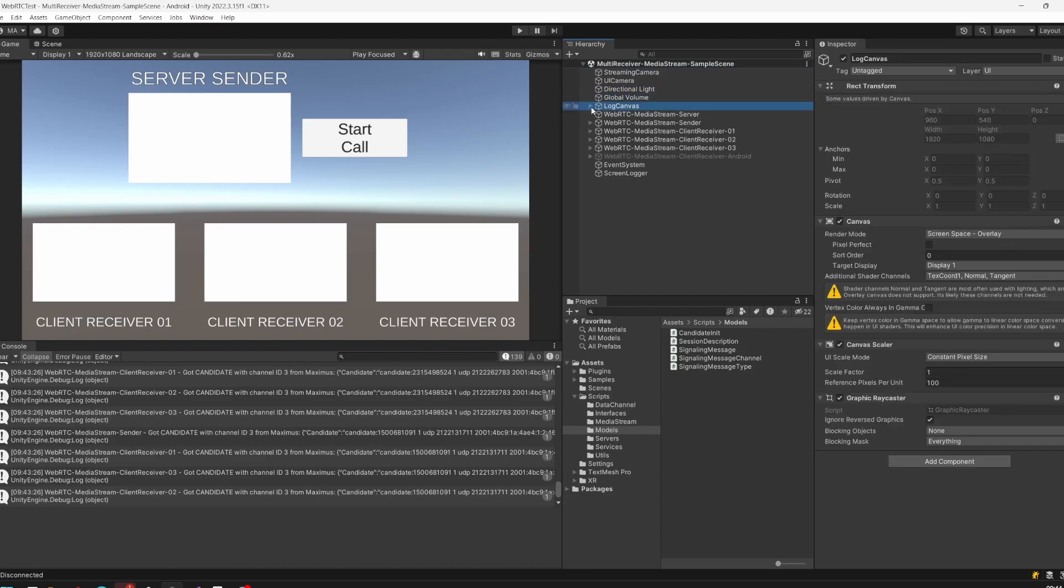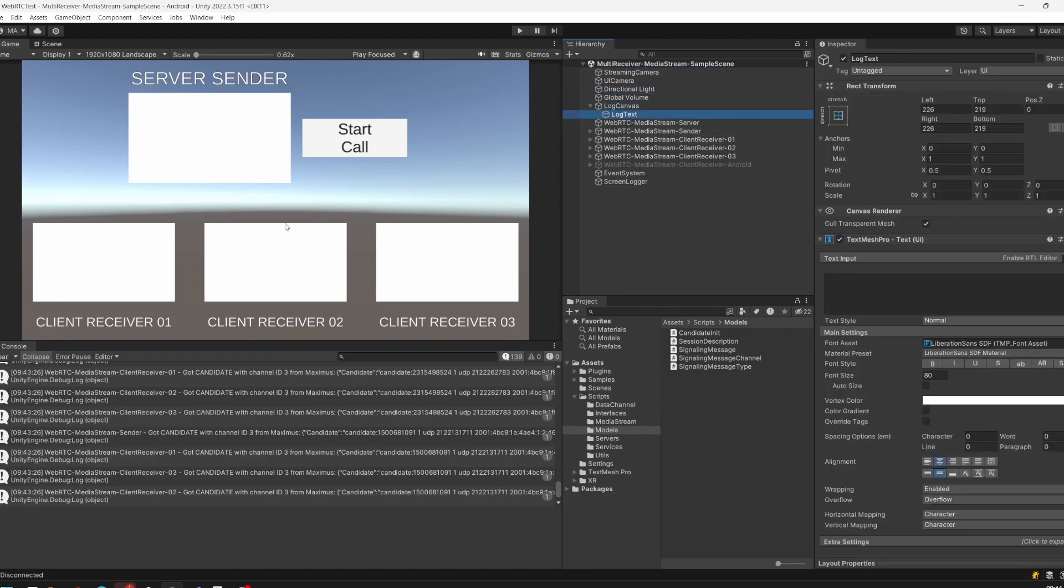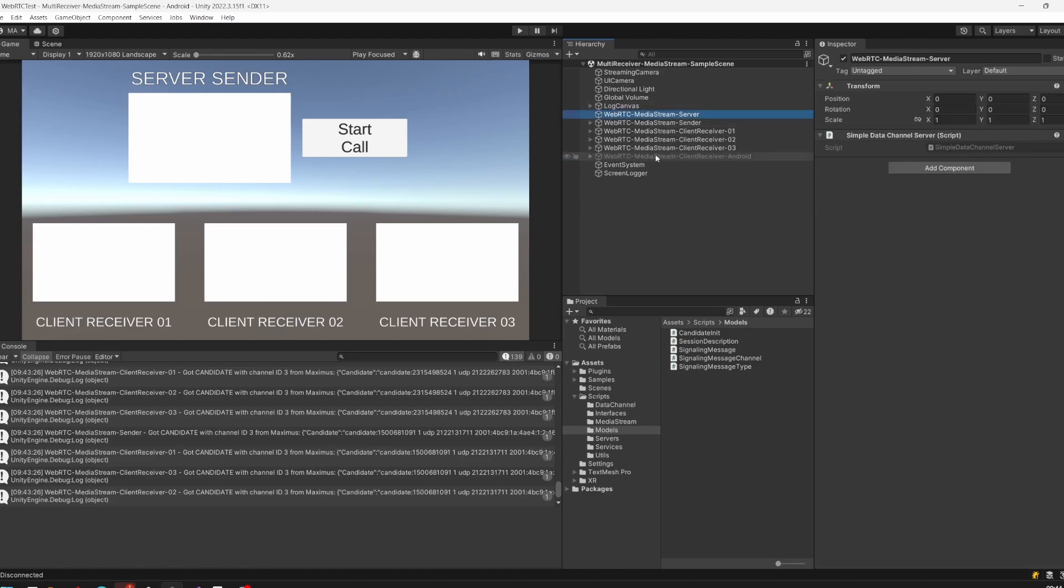When you're streaming with the streaming camera, this will no longer be available for the game view. We have a log canvas we already talked about in the last video, and a WebRTC media stream server, which is a simple data channel server that exchanges data for the clients over WebSocket.